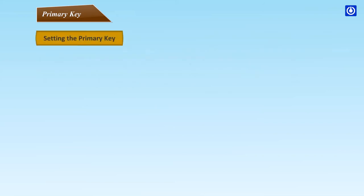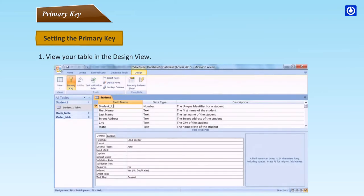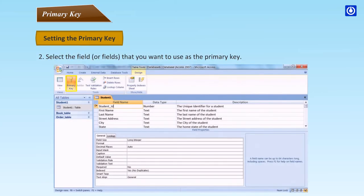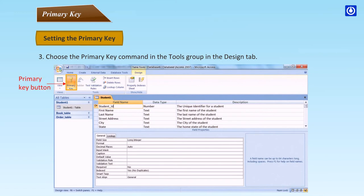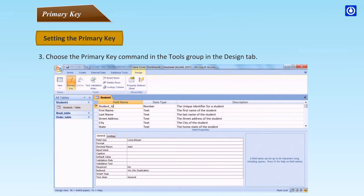Setting the Primary Key: View your table in Design View, select the field or fields you want to use as the primary key, and choose the Primary Key command in the Tools group on the Design tab.